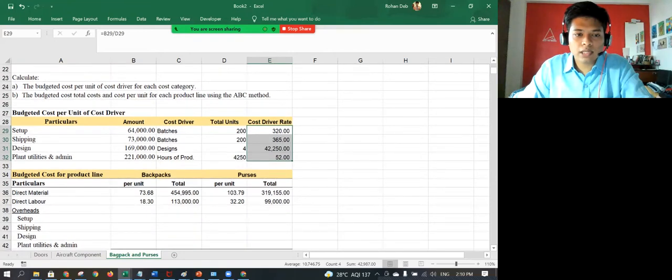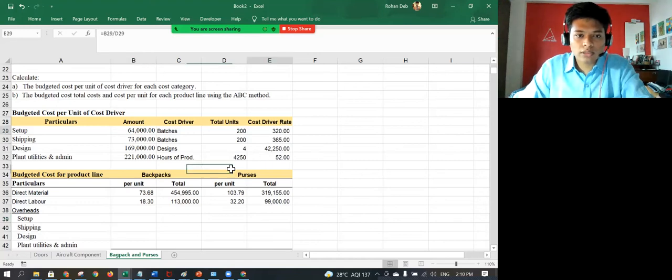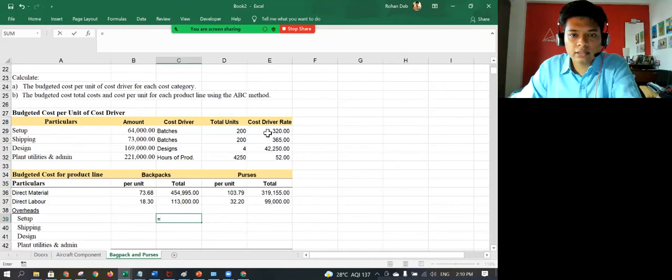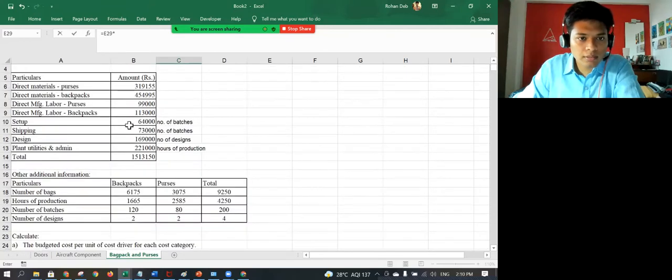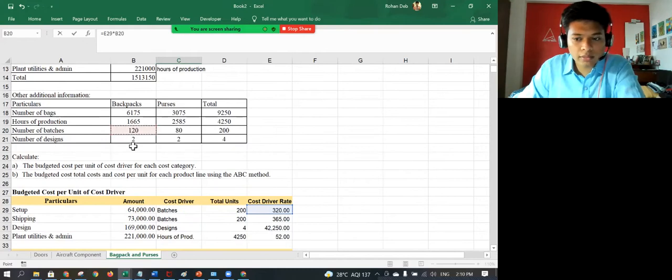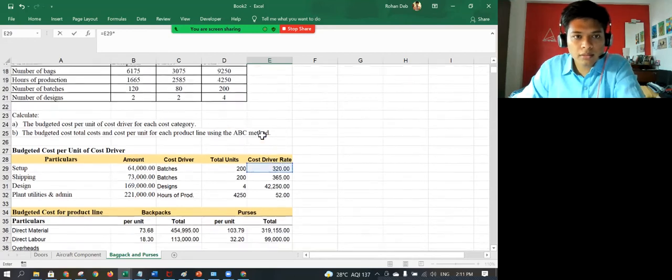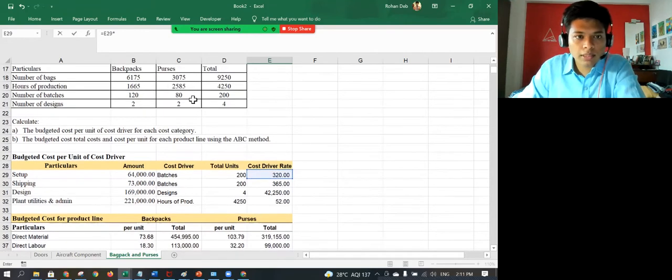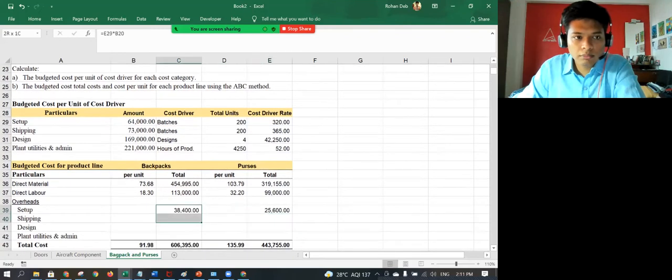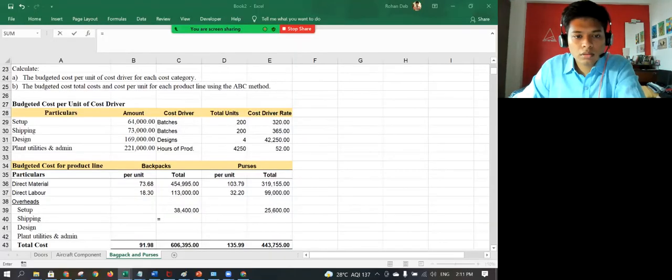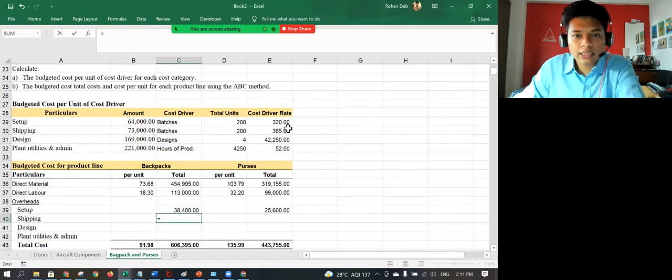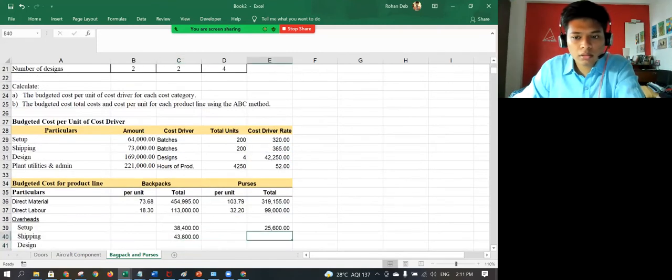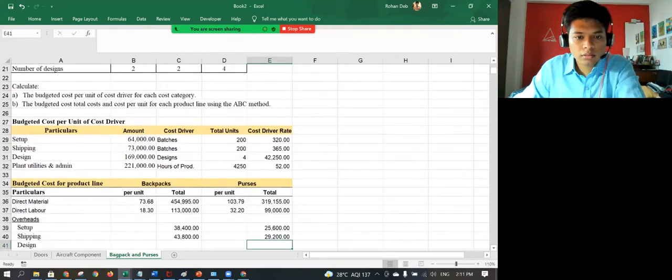Now what it's very simple. I know the number of bags. So I'll calculate the total cost and then divide it by the number of units. So setup, I know the rate is 320 multiplied by number of batches, which is 120. And again, this one is 320 multiplied by number of batches, which is 80. Shipping is 365 multiplied by again the number of batches.